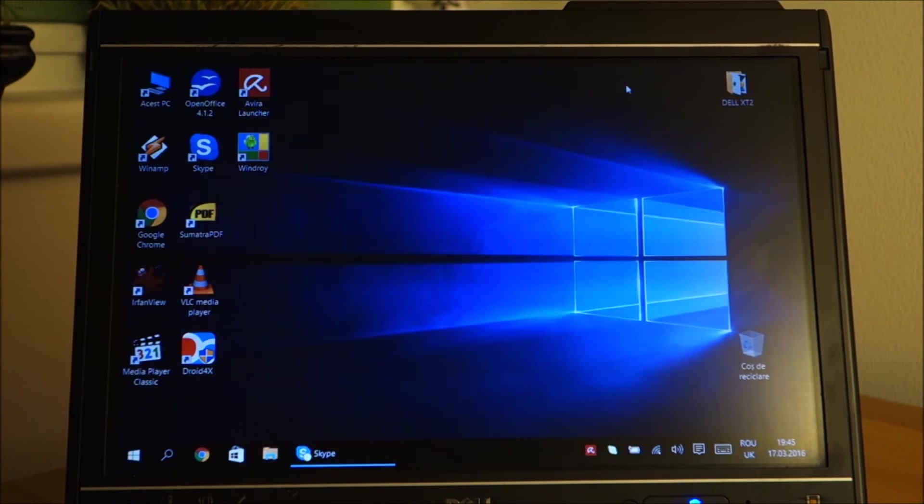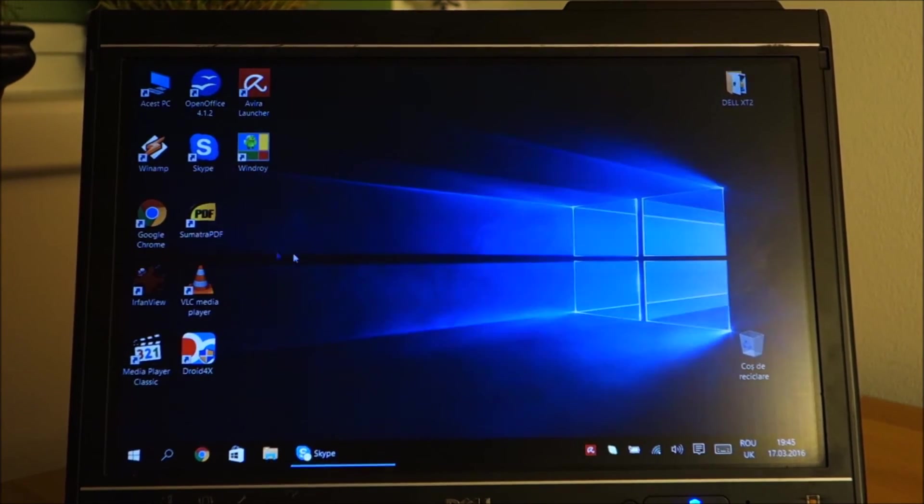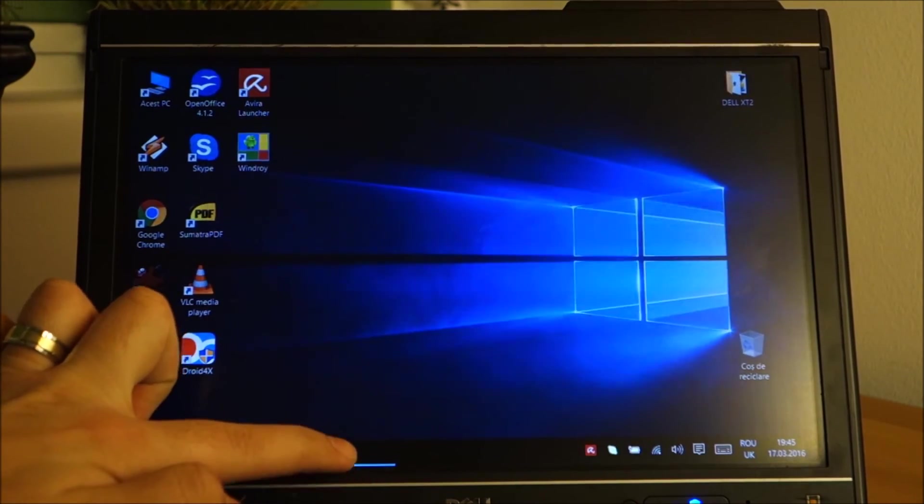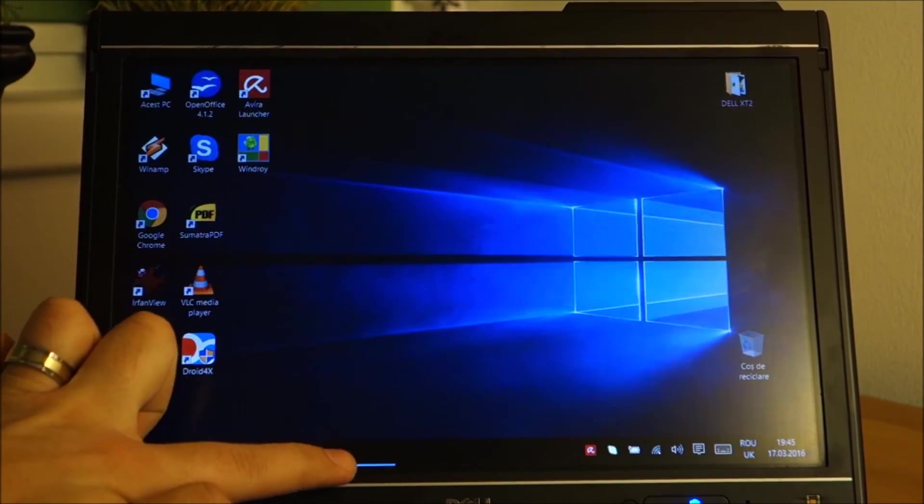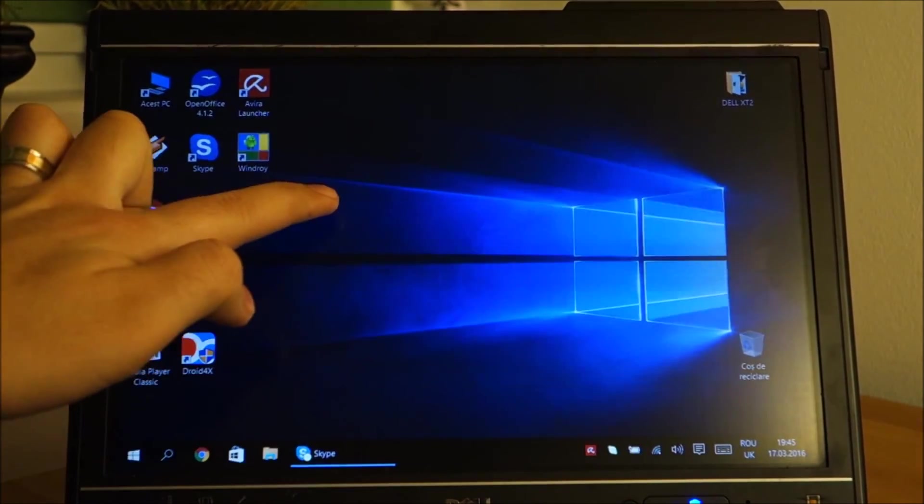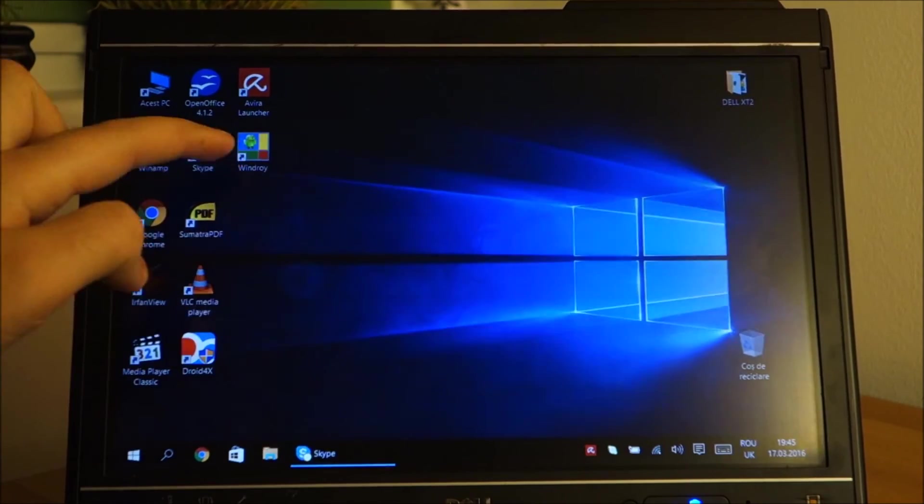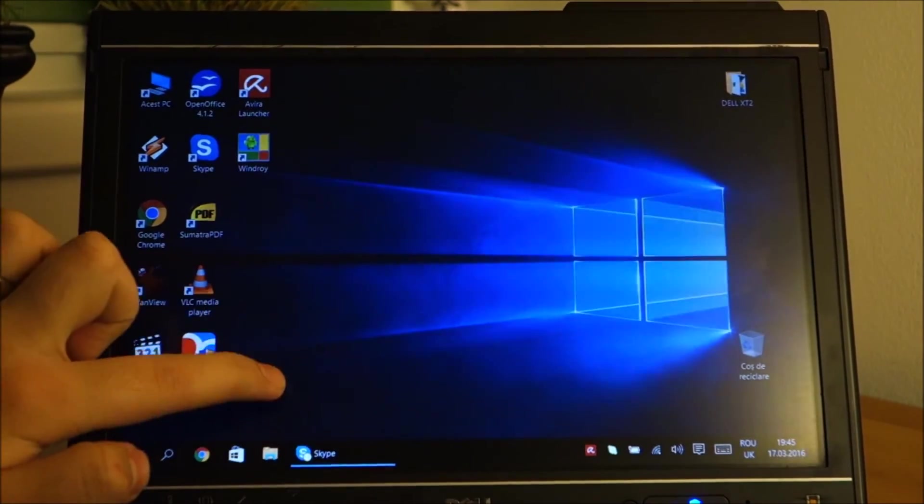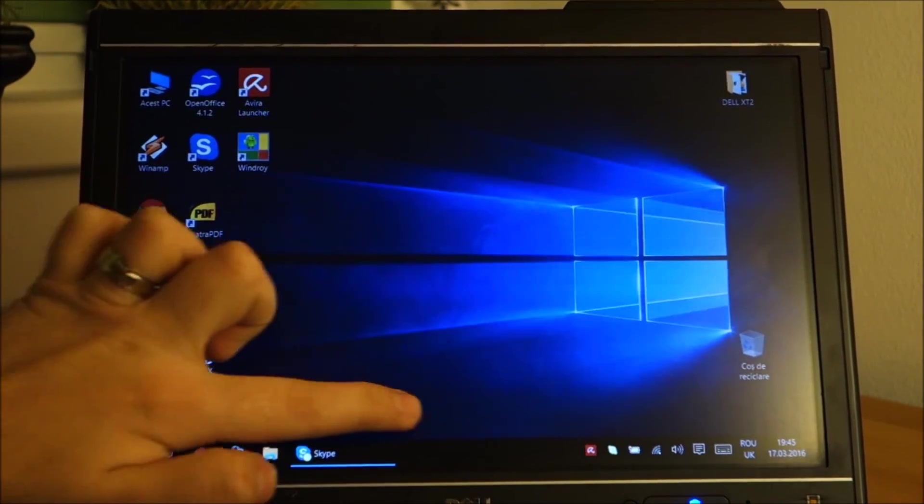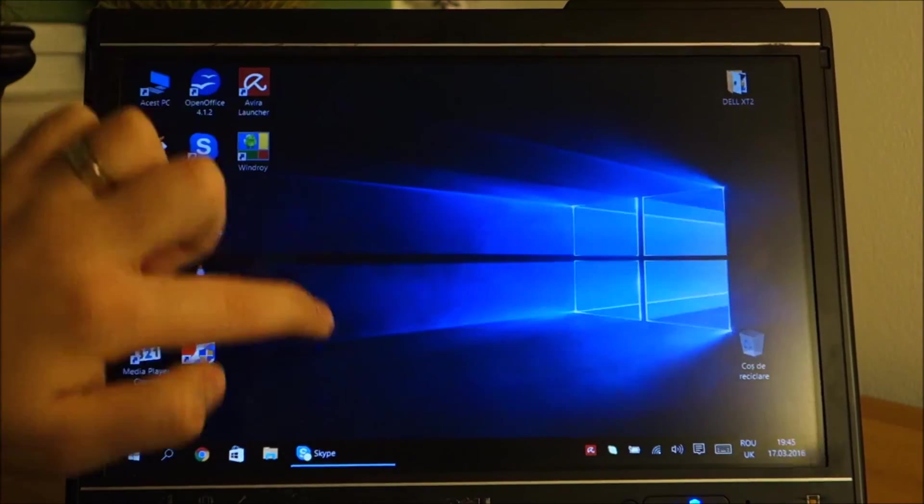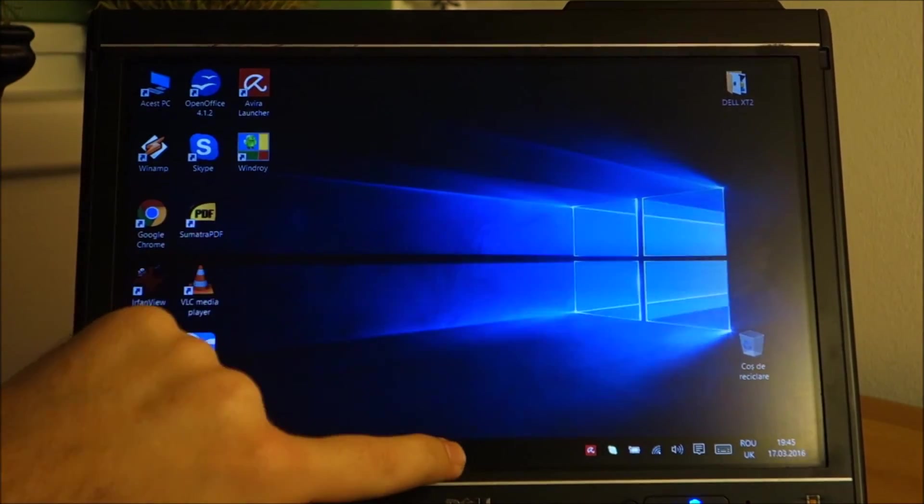The touchpad isn't working pretty good. The touch screen, you can see, I'm pressing here and it is here. Maybe this is a problem with this particular tablet, I don't know.